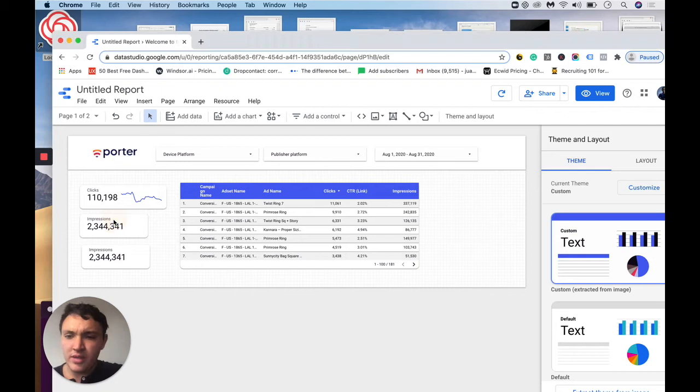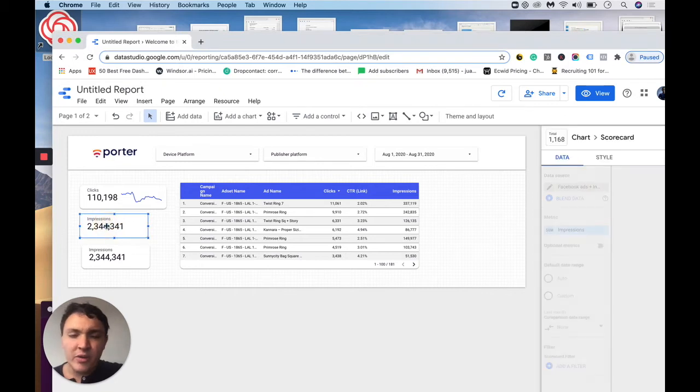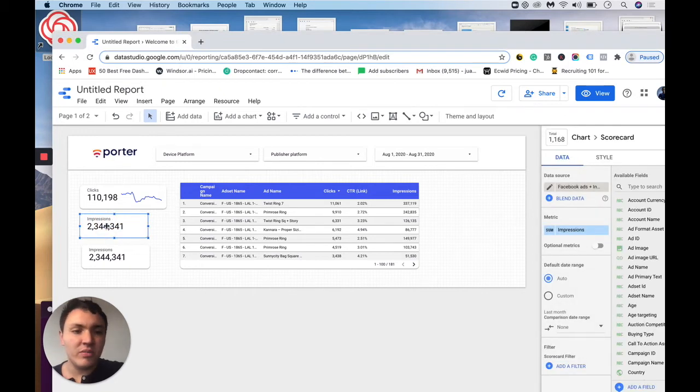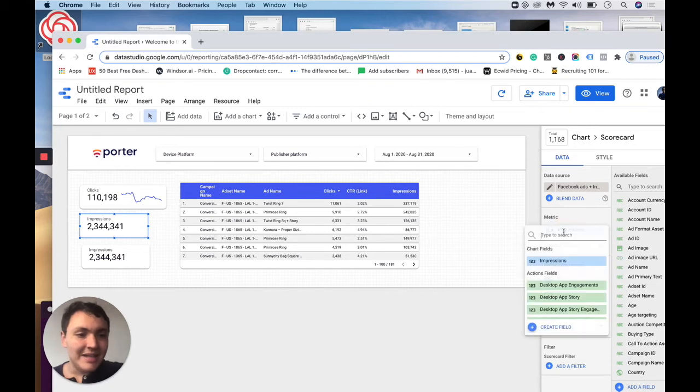So I will go to this metric and I will create a custom formula. So I will go to impressions and instead of impressions, I will go to create field.